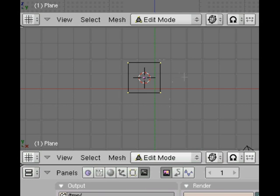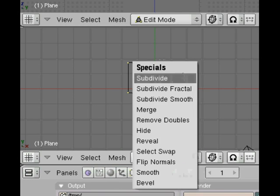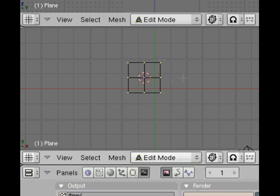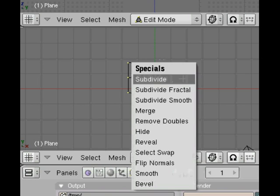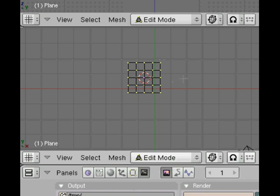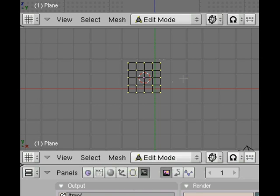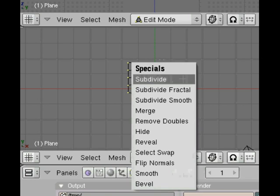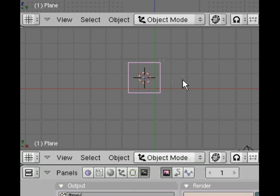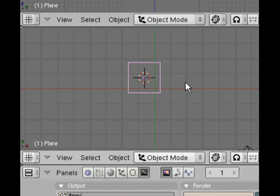The yellow dots are vertex points and they're all selected. Press the W key and then hit subdivide. W subdivide three times to subdivide the mesh.